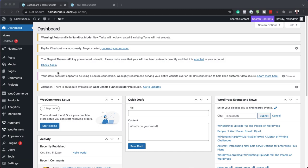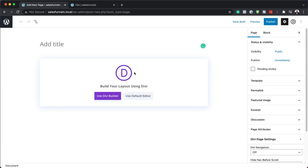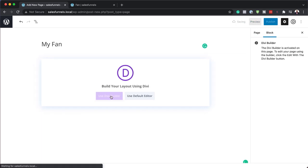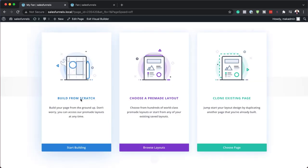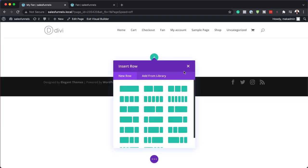What we're going to do here is create a brand new page. I'm going to come over here to Pages and then click on Add New. I'm going to call this page 'My Fan', but of course you can name this whatever you want. Then we're going to click on Use Divi Builder and build everything from scratch.